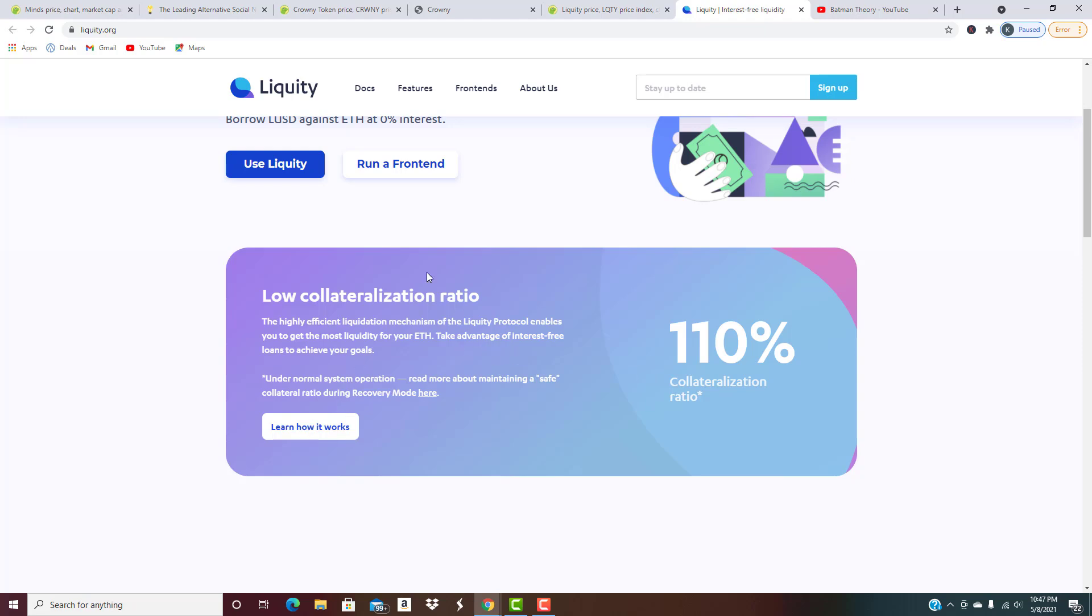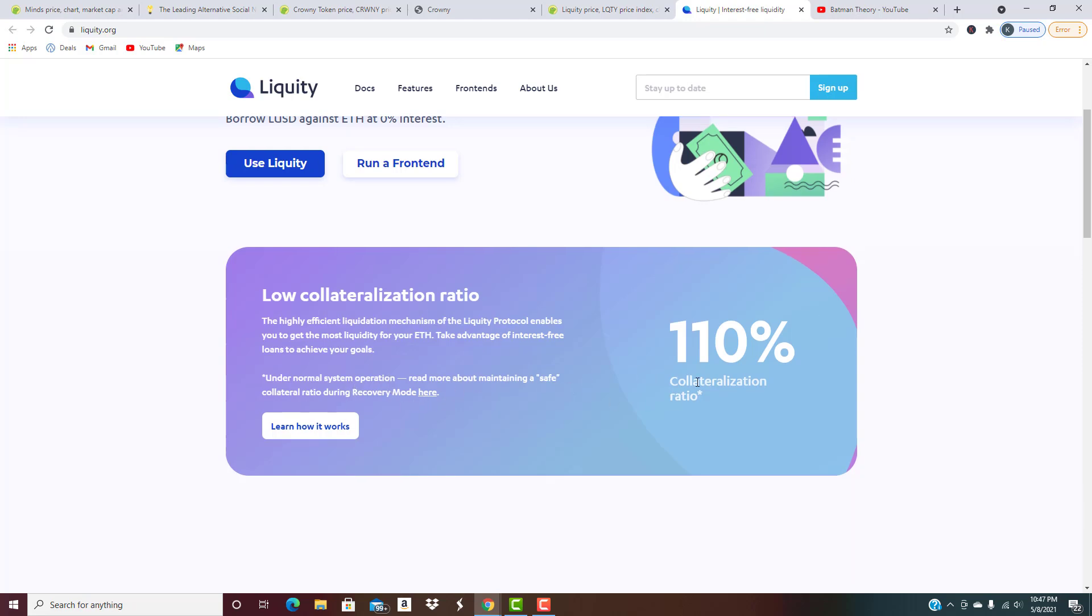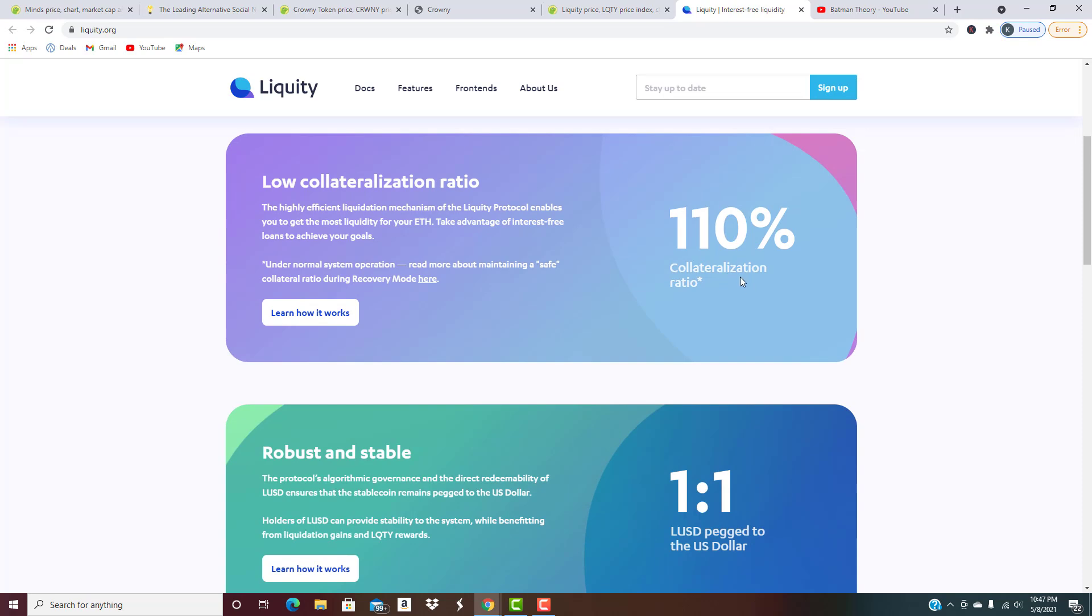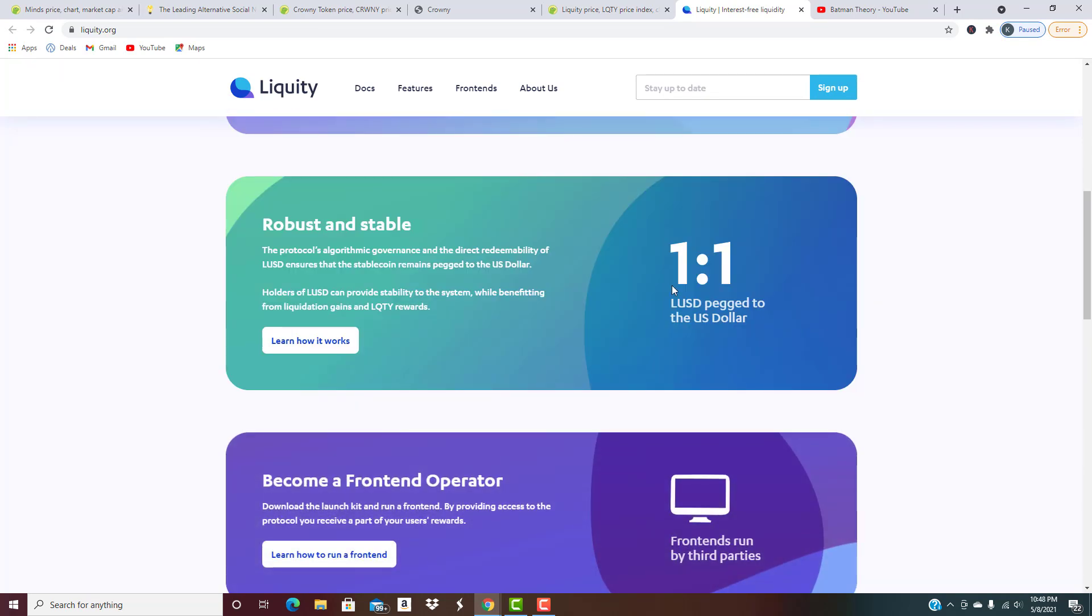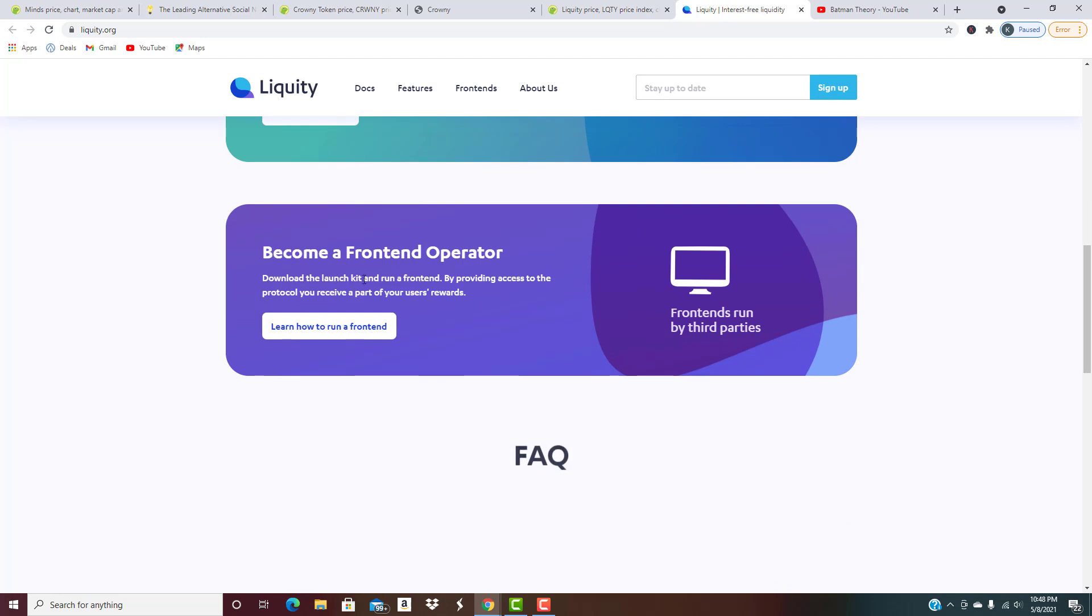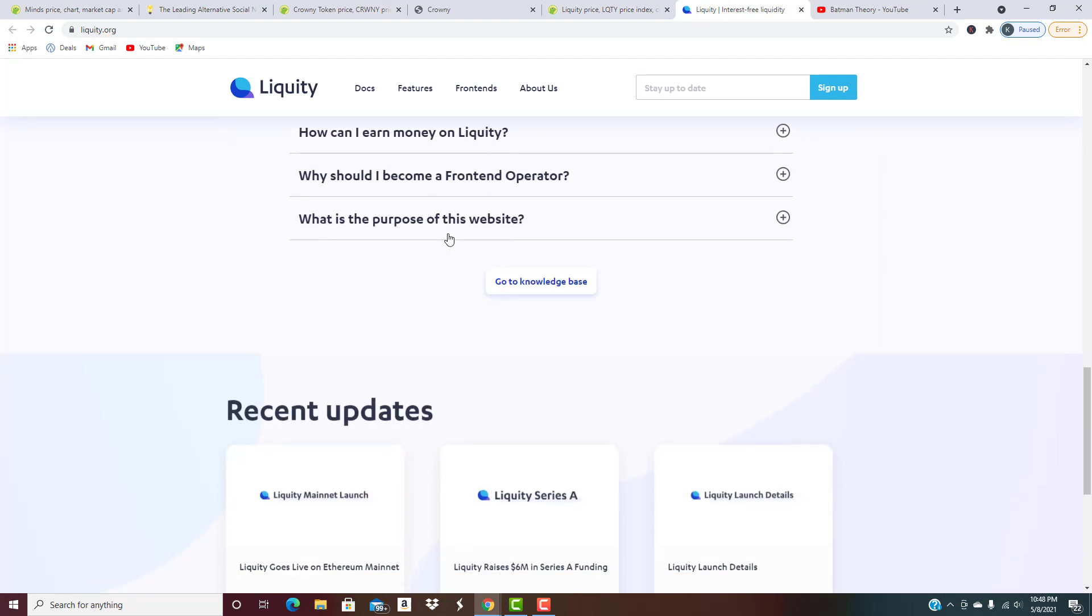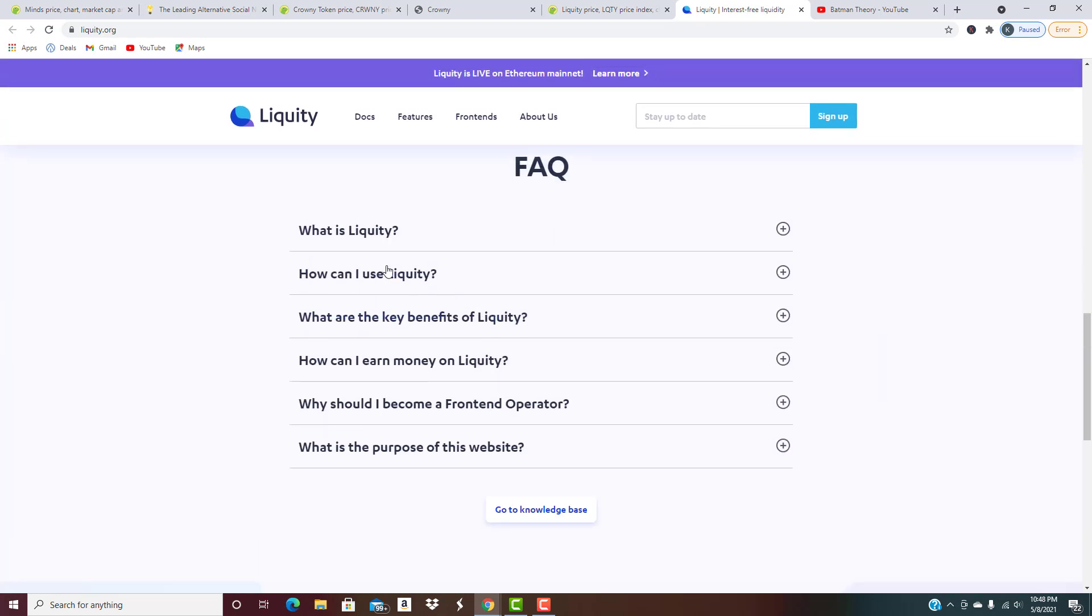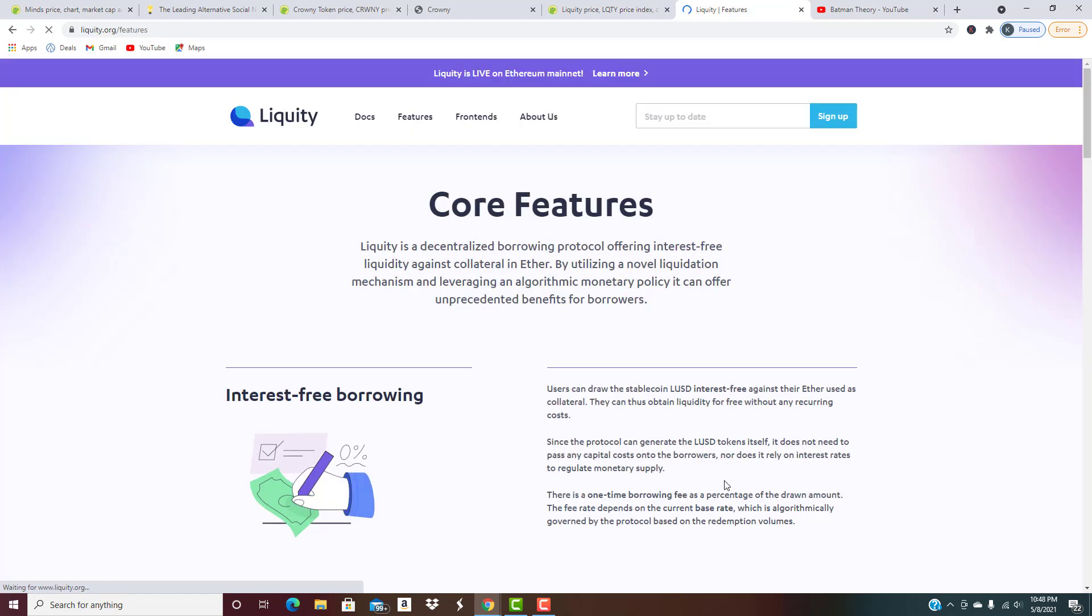Only in crypto, right? Let's look at the features. Draw the stablecoin LUSD interest-free against ether used as collateral. They can obtain liquidity for free without any recurring costs. Since the protocol can generate the LUSD tokens itself, it doesn't need to pass any capital costs on to the borrowers, nor does it rely on interest rates to regulate monetary supply. You don't have hidden fees like at a normal bank.